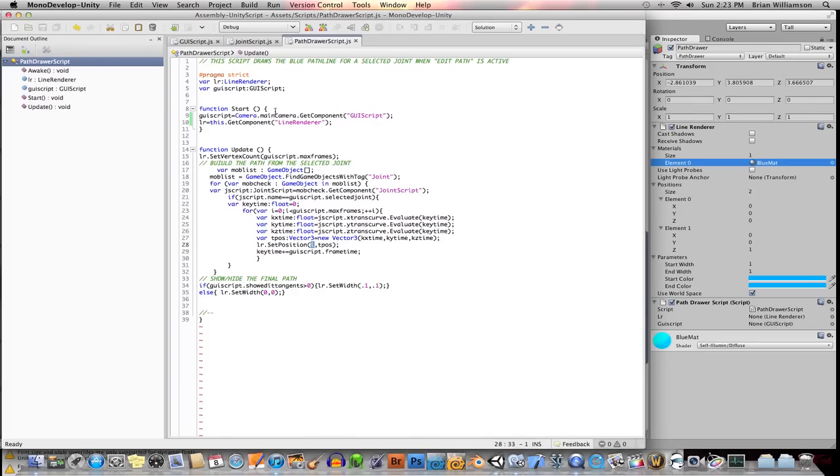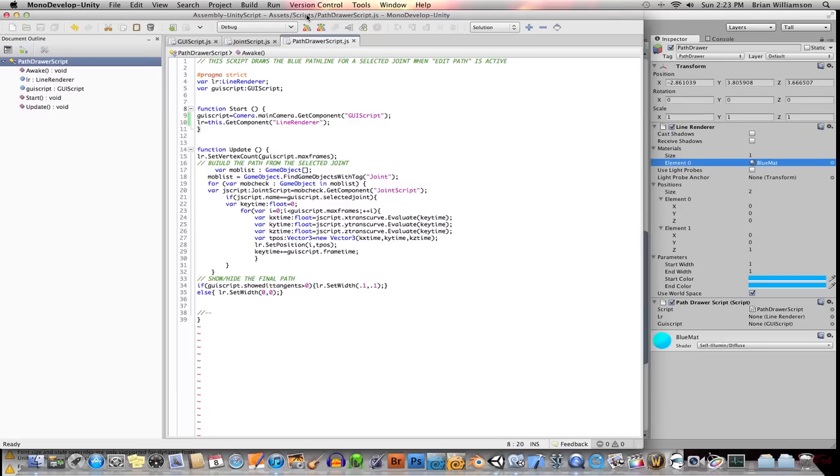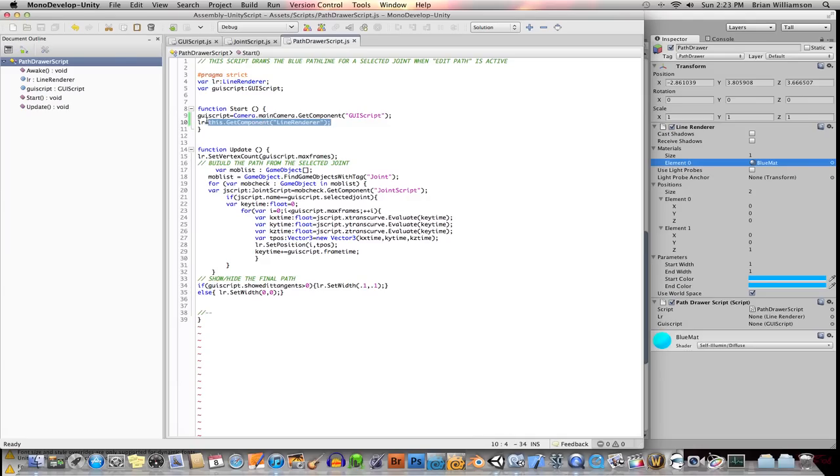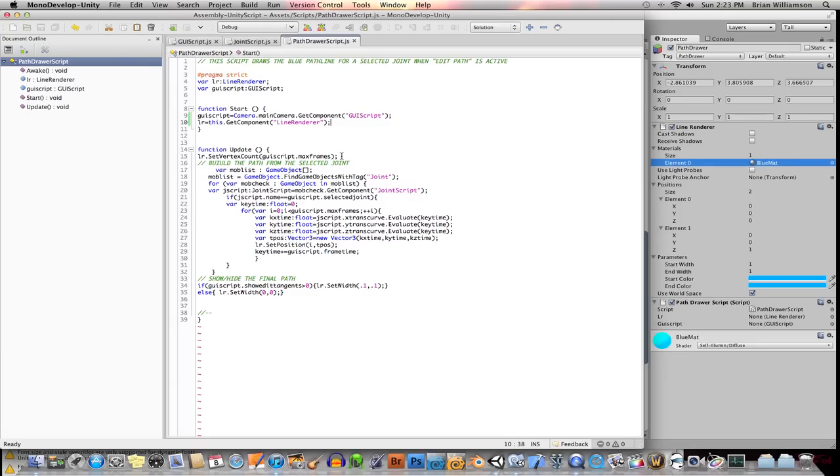Now, a lot of this is going to be referencing other components in the scene, of course, but the code works. So the first thing I did was I created a variable to reference the line renderer component, calling it LR. Then I went in my start function. I said the line renderer equals this, meaning this game object, dot get component, line renderer. So now I have kind of access to this component. I can manipulate it in script.